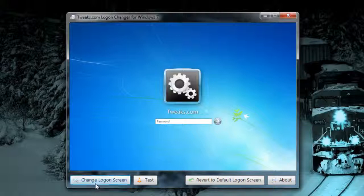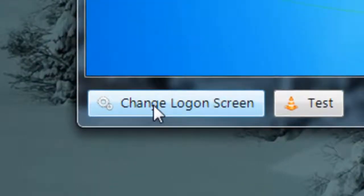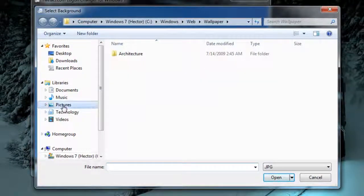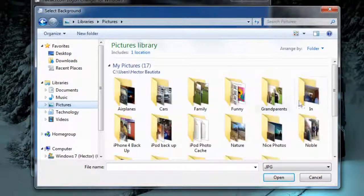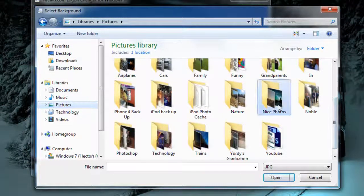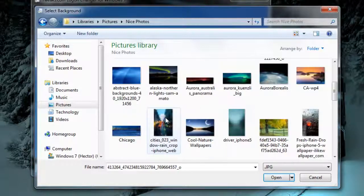To change your wallpaper, you just want to click right here, change login screen, and this is where you're going to browse for your new login screen.